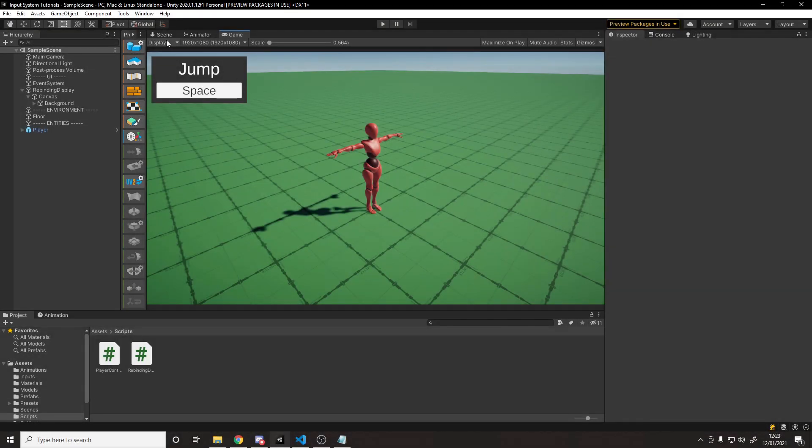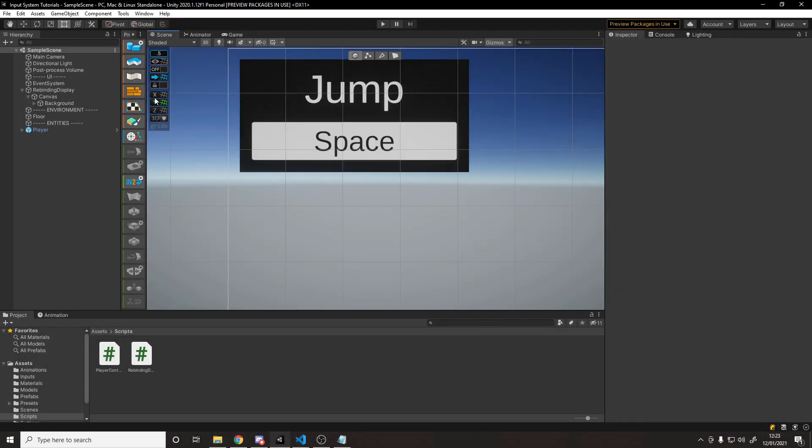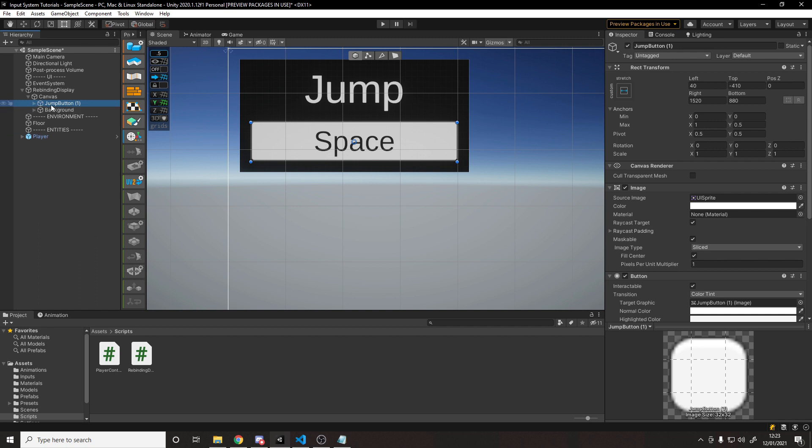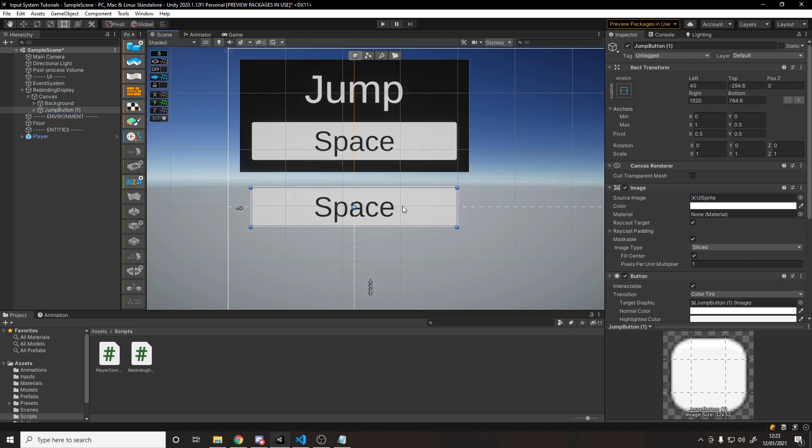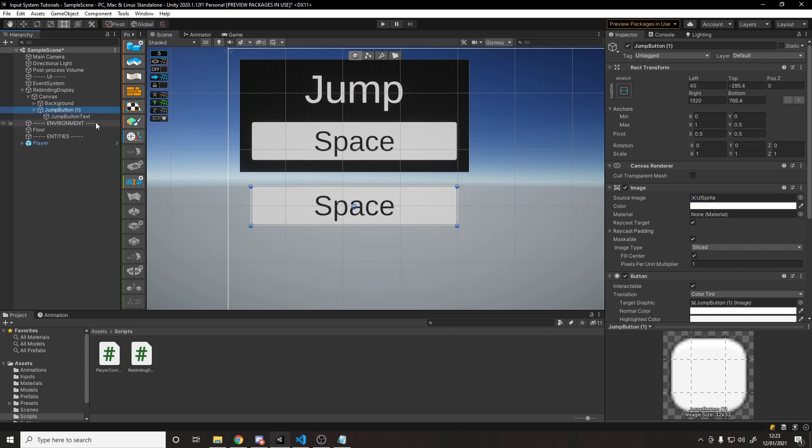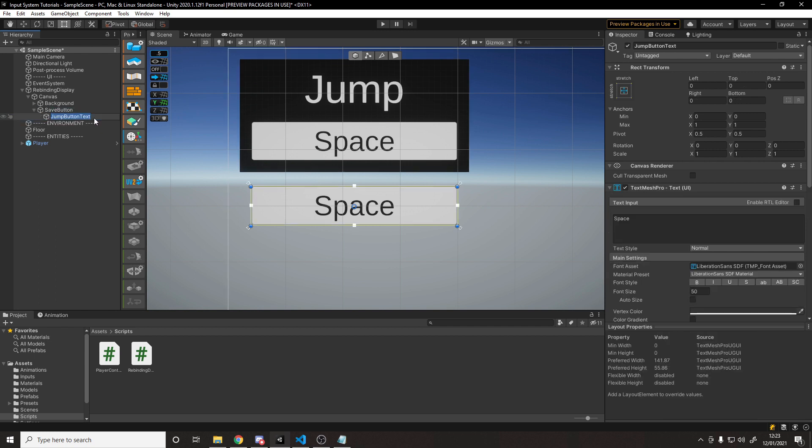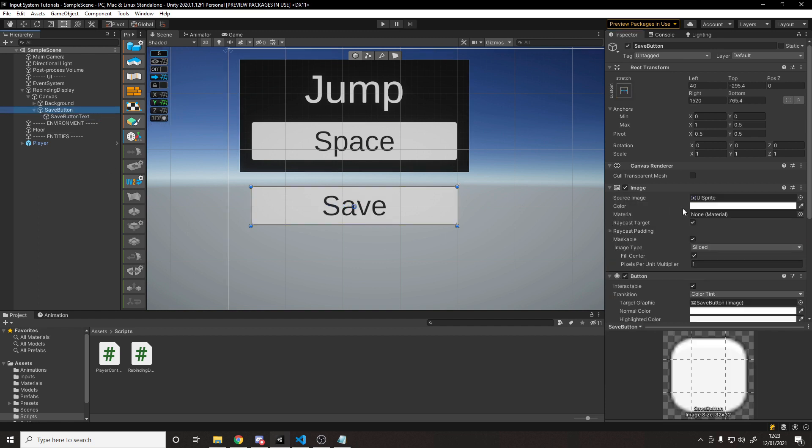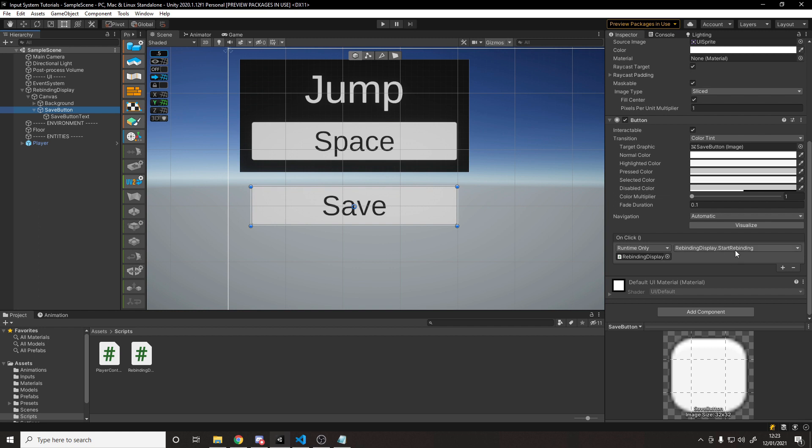So I think the first thing to do is to jump into the scene, and we should make ourselves a save button. So I'm going to go to the button we already have. I'm just going to duplicate it and move it out of here. So we've got a button separately, and we'll just move it down a bit. So we can put it here. It doesn't matter too much. We'll call it the save button so we don't get confused. And we'll call this the save button text. And we'll change the text to say save on it. Now currently the save button, when we click on it, will start rebinding. So we do want to change what function this is hooked into. But that's fine for now.